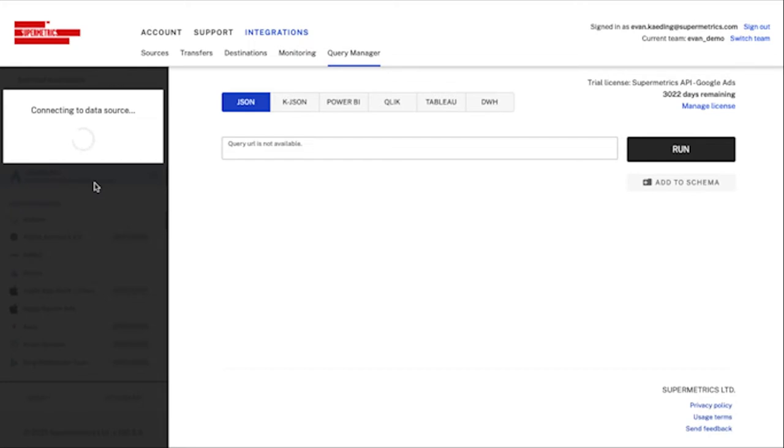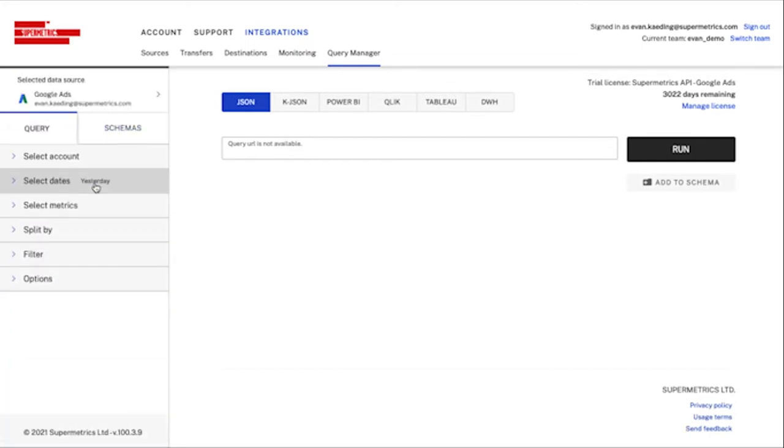I'll then be asked to pick which destination I'd like to use the Query Manager with. Don't worry, any queries we create will be available for all data destinations.